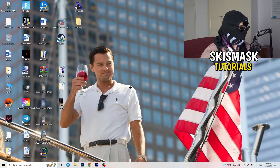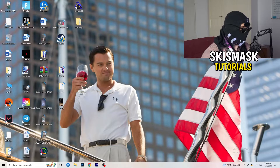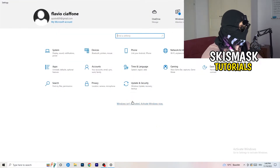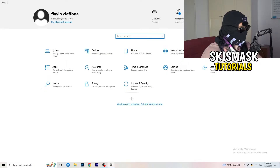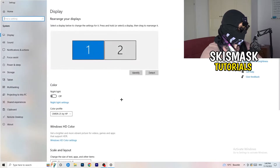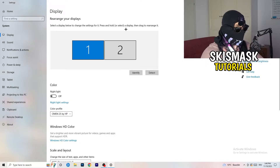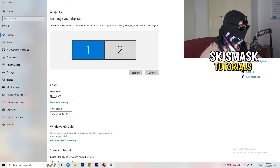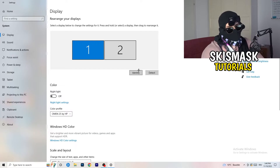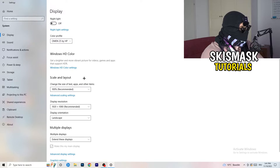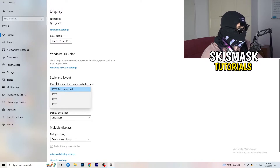Next, navigate to the bottom-left corner of your screen, click on the Windows symbol, type in Settings and open it up. Click on System. This tab opens on Display. Follow my steps here — if you have two monitors, identify your main monitor. Go down to Scale and Layout and change the size of text and other items to 100% as recommended.